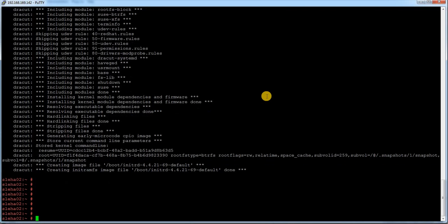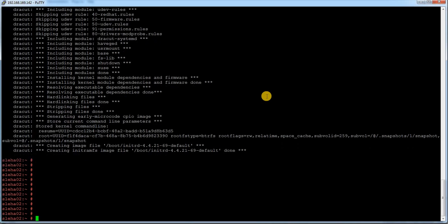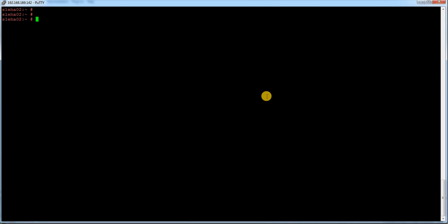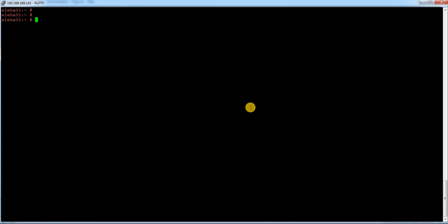Earlier in SUSE HA cluster, we had something called CRM GUI. Currently in SUSE 12 server in HA product, we don't have CRM GUI. Instead it is only hawk. It is because through hawk you can do almost all the configuration settings or you can also manage almost everything through hawk. That is why they removed CRM GUI this time and they have focused on hawk.